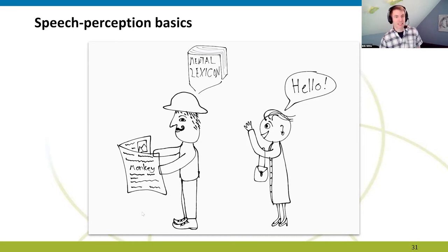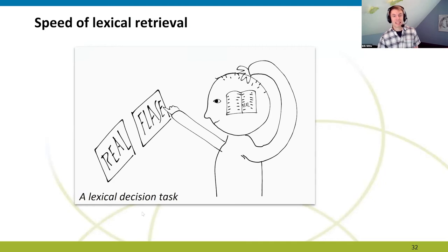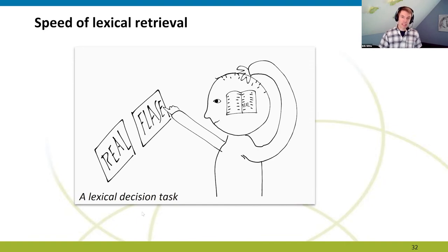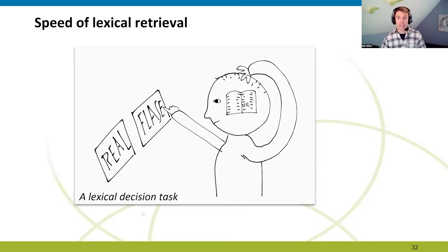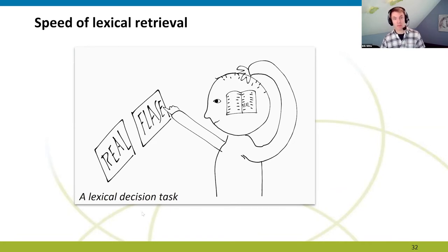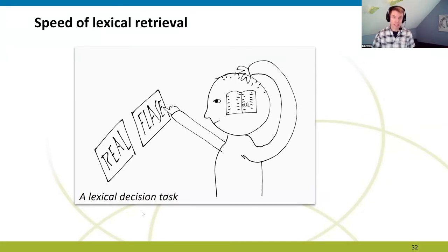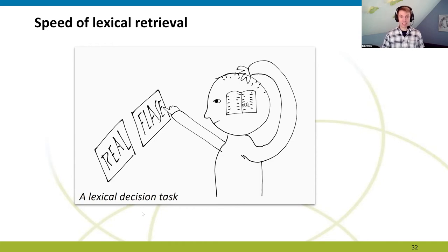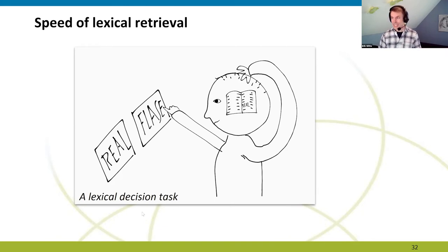The speed of lexical access can be measured in lexical decision tasks. A typical lexical decision task presents two words — one real, one not — and the task is to decide as quickly as possible which is the real word. To do that, the participant must match the presented word to an entry in their mental lexicon. The response time reflects the time it takes to find that particular word in the mental lexicon.